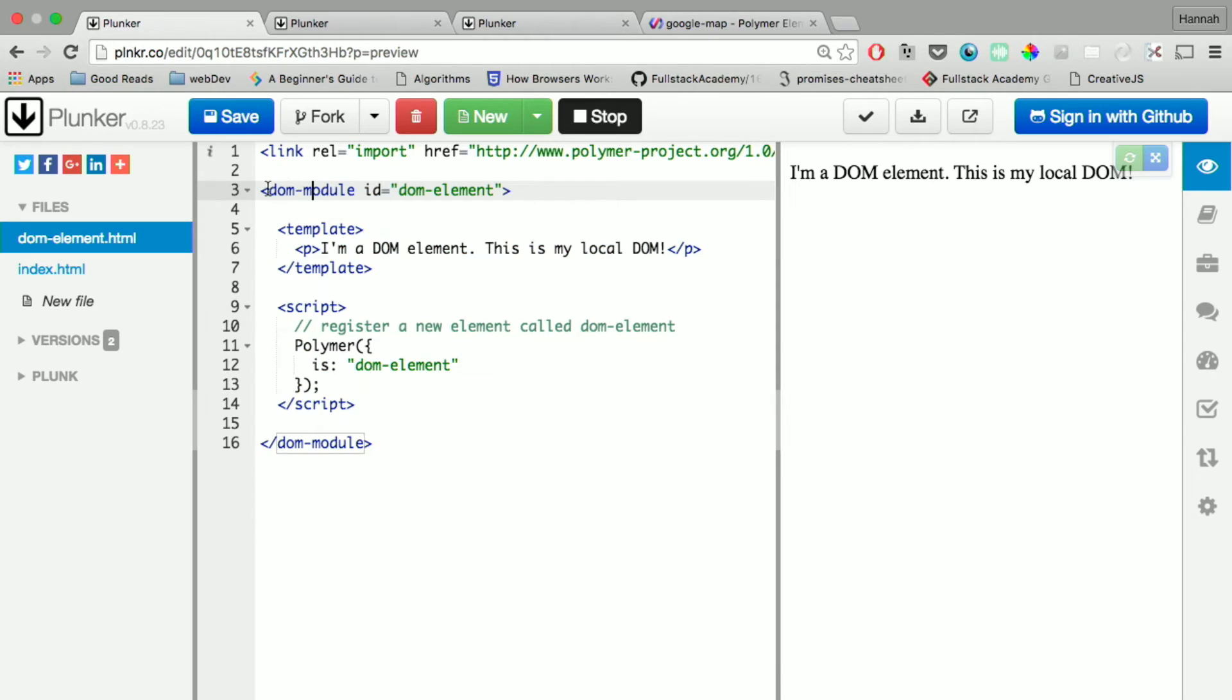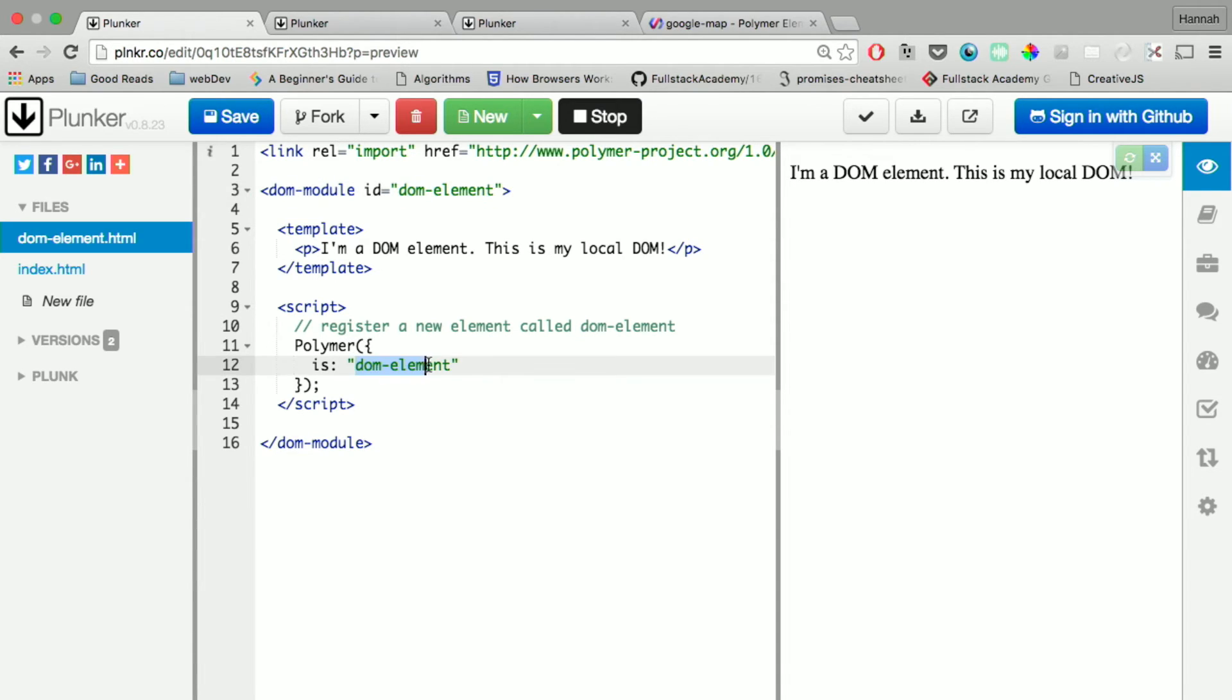You have this DOM module tag which creates a local DOM, which was what I was talking about before. It's the shadow DOM. And you name it here with the ID and you name it here. So these have to be the same.